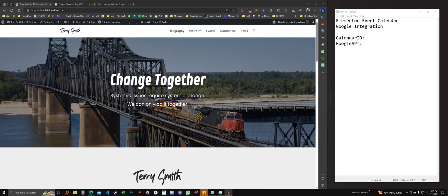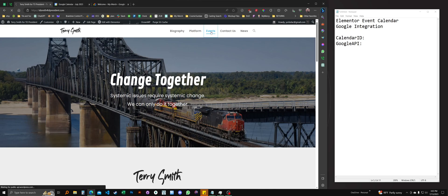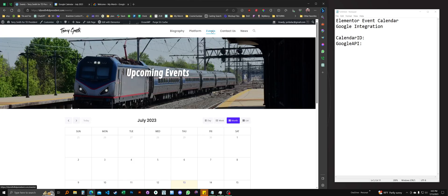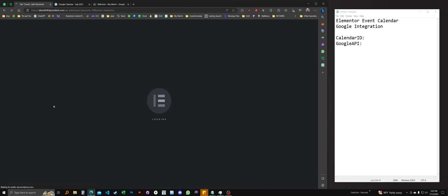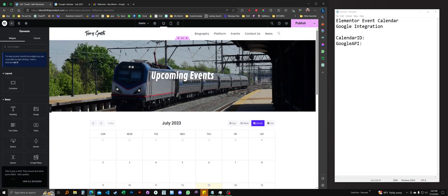Hey Terry, I'm just going to take you through the steps you need to get the calendar ID and the Google API key to make the event calendar on your website connect to your Google calendar. I'm going to go over to the events page here, edit with Elementor. I'll show you where we'll be dropping these things in. It's pretty straightforward.